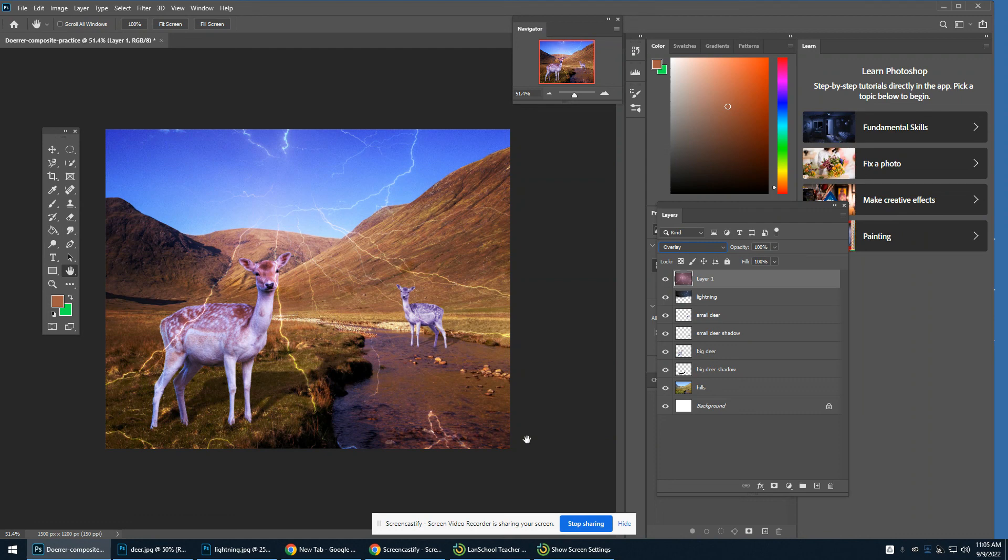That's adding some lightning with your layer blending modes.